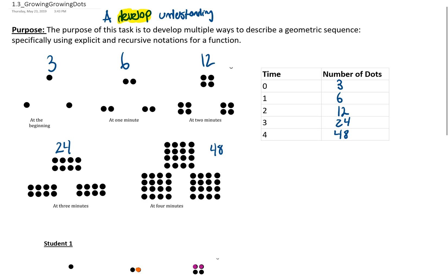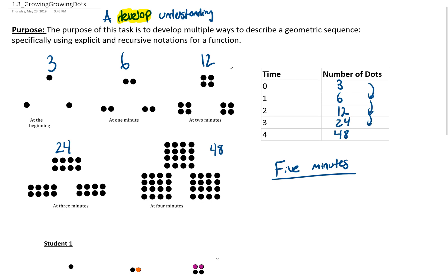The task asks us just for five minutes. Rather than drawing however many dots that would be, let's figure it out mathematically. Looking numerically at the pattern: what's happening to get from one number to the next? If you said multiplying by 2, you are correct. We have times 2, times 2, times 2, times 2 — 3×2=6, 6×2=12, 12×2=24, 24×2=48.